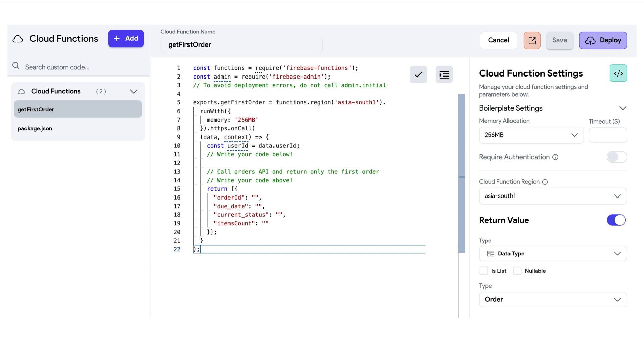This way, you can process data securely and return only the necessary result to your app. For example, in this case, I'm directly returning the order data type object. For more examples of Cloud functions, check out our documentation.